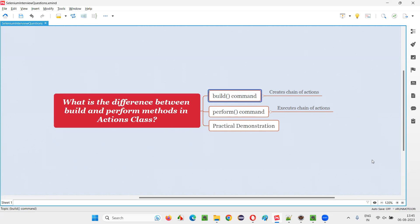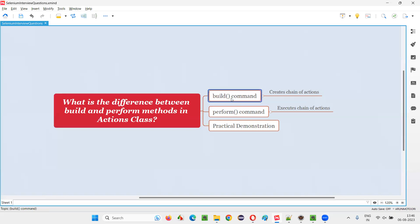Coming to the build command, it is used to create a chain of actions. If you want to perform multiple actions on an element — for example, if you want to hover the mouse onto an element, and then you also want to click on that element — multiple actions are there. Such multiple actions can be chained together to work together or combine and work together. The build command will combine them, but it will not execute them.